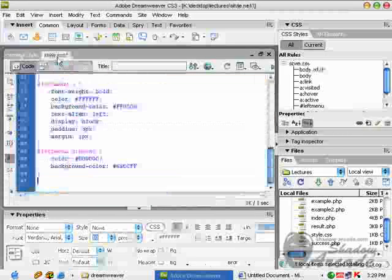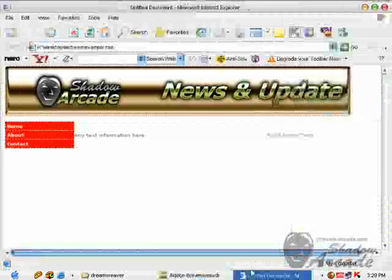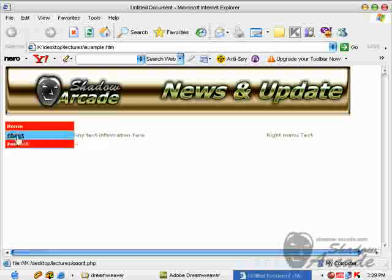Save your style sheet and refresh your page or preview it. You can see the hover effect, but there is one problem.